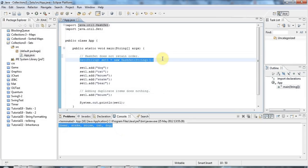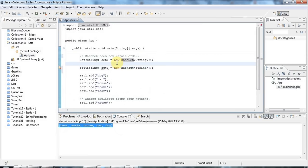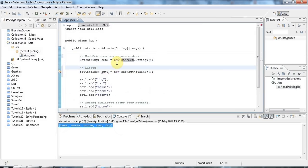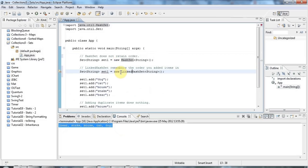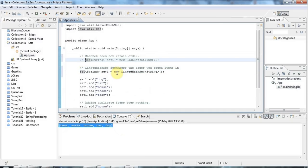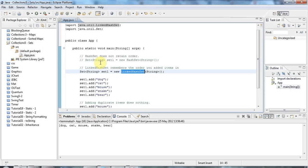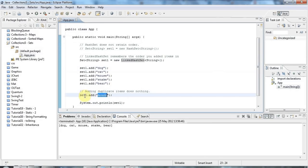If you want to order your items, you can use a different kind of set. LinkedHashSet remembers the order you added items in. A LinkedHashSet is like a HashSet except it has a doubly linked list running through your items, so it will keep them in the right order. I've added dog, cat, mouse, snake, bear and they appear in that order; adding mouse again just ignored it because mouse is already in there.